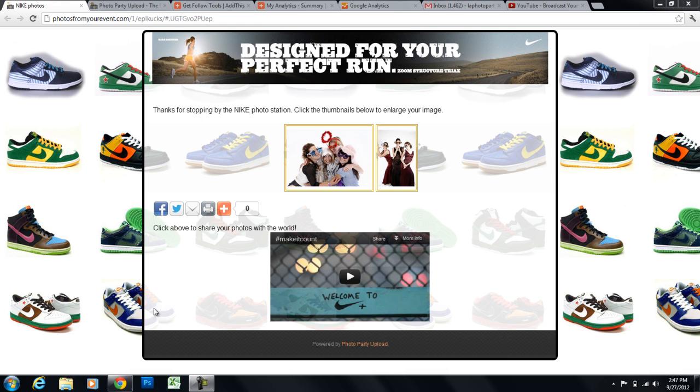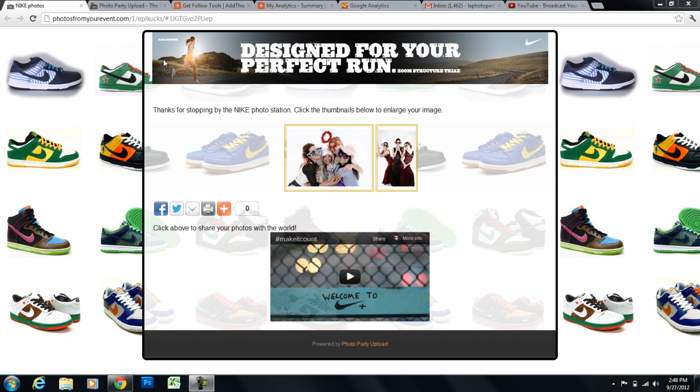So as you can see here, we have an example of a unique URL. This is a page that we've created to fit our needs. And this page can be shared, it can be tracked, and there's a lot you can do with the unique URL feature.